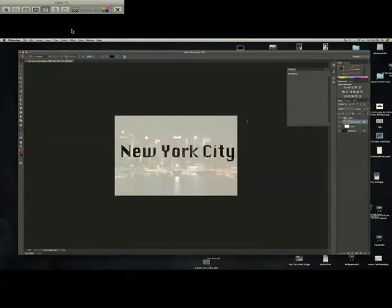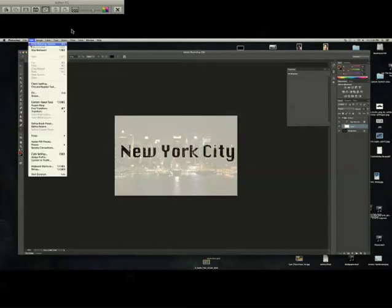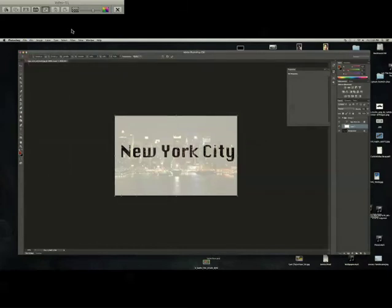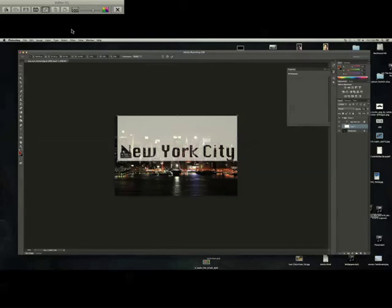Once you do that, select layer 1, go to Edit, Free Transform, and then get it where it just borders the text.